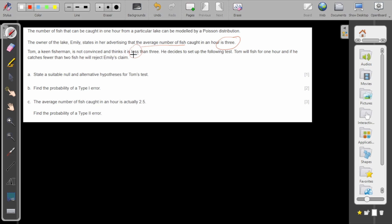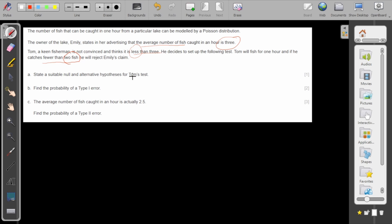Tom decides to set up a test: he will fish for one hour, and if he catches fewer than two fish he will reject Emily's claim. So Tom wants to test this — if he catches fewer than two fish, he will reject Emily's claim.